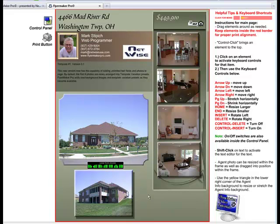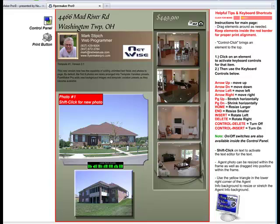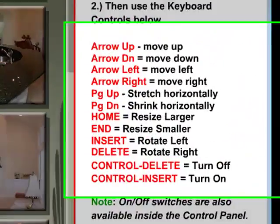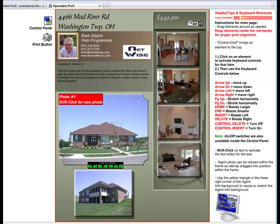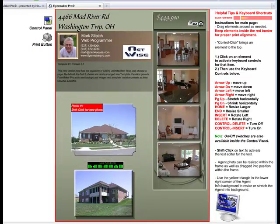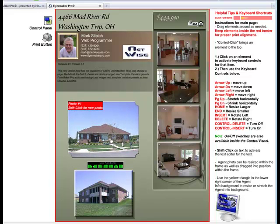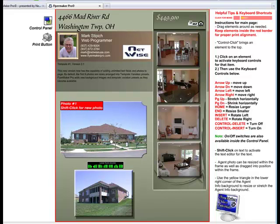I'd like to show you now how to begin working with the elements on your page. A photo works by just simply clicking on the photo first to begin with. Then I can use the keyboard shortcuts to change the position of the photo, the size, rotation, and the width. The End key will shrink the photo, the Home key will expand the photo, the Page Up key will make the photo wider, and the Page Down key will make it more narrow.